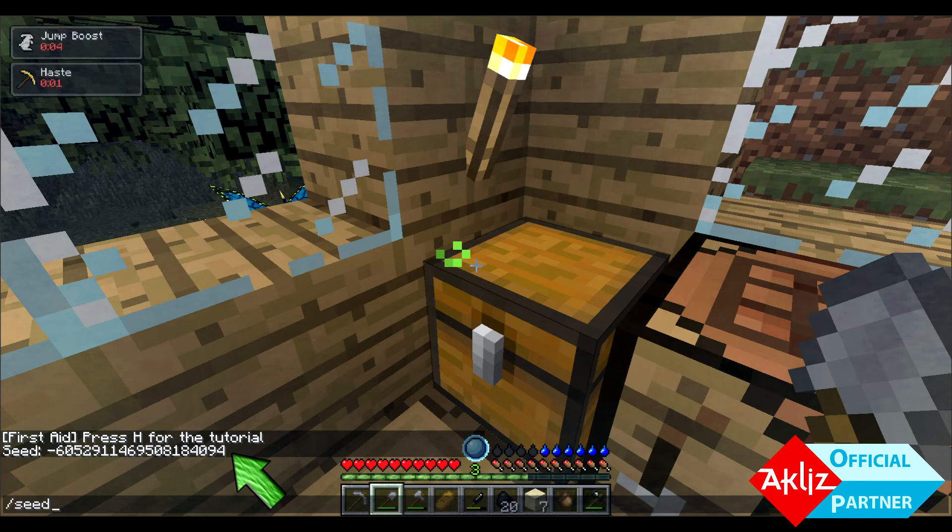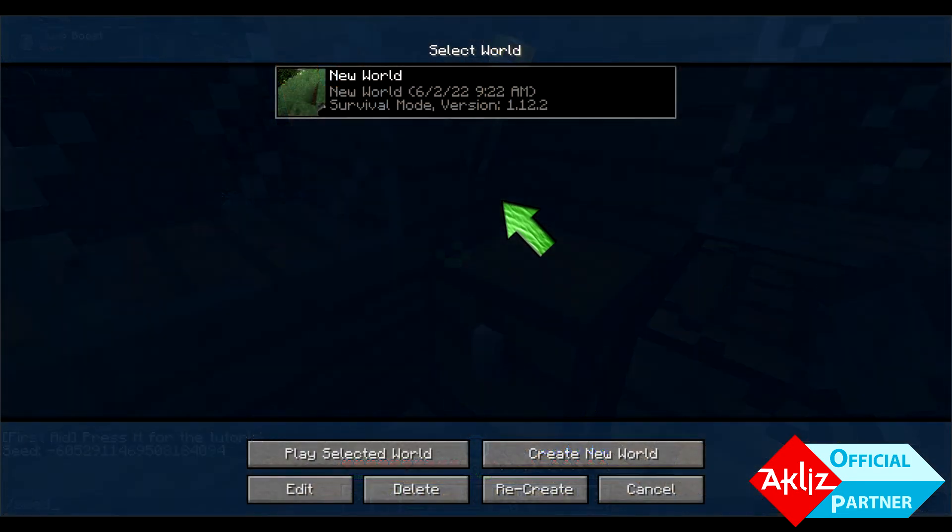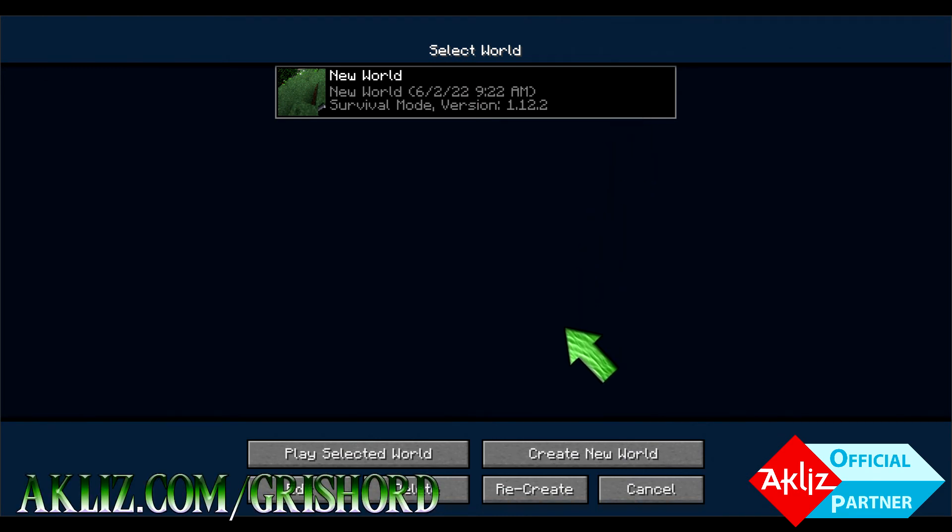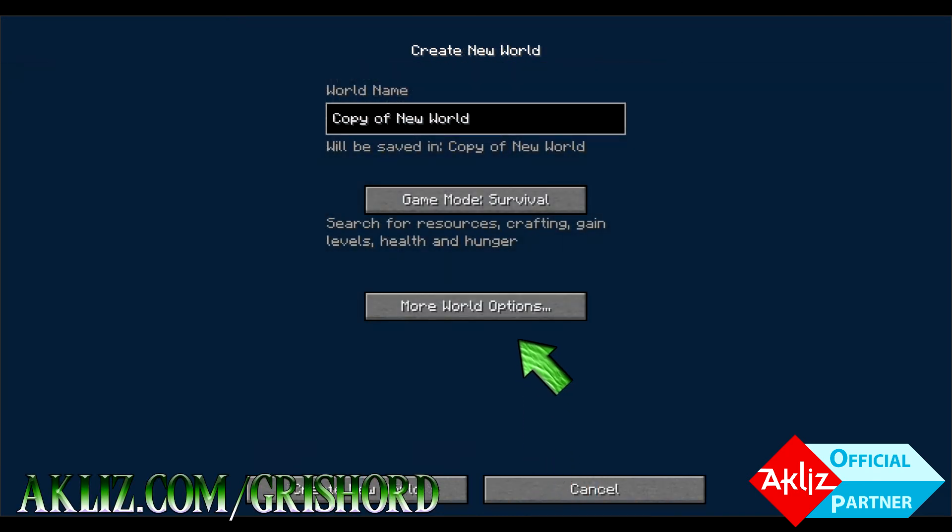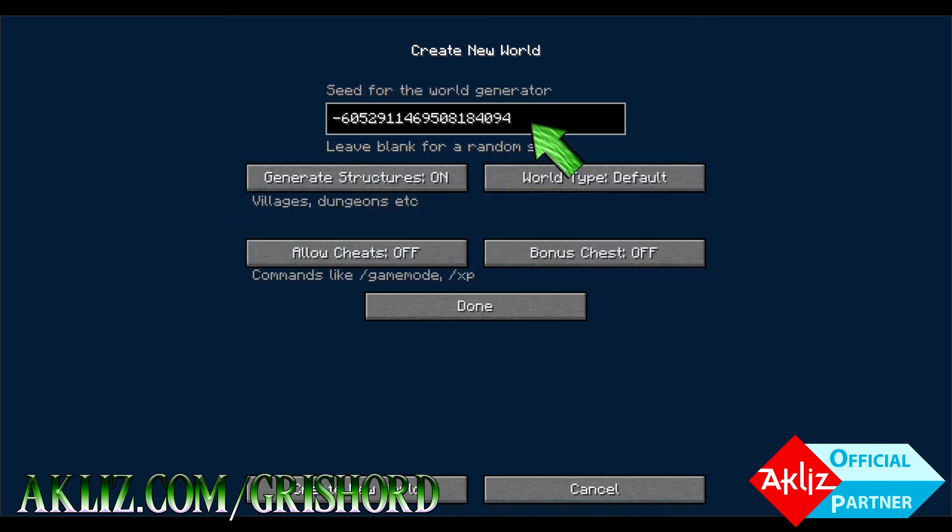...to go to your world select here, click on the world you want to get the seed from, go down to recreate at the bottom, then click on more world options and your seed will be right there. And then click on where the seed actually is, push control A, and it will select the whole thing, then push control C to copy it. It may not let you highlight it, but that'll let you copy and paste it where we're going to go in a second.